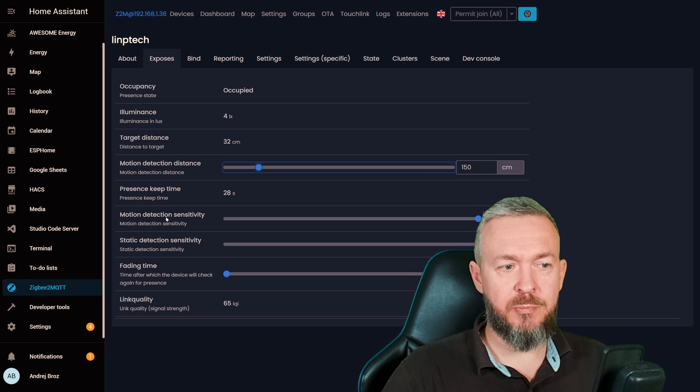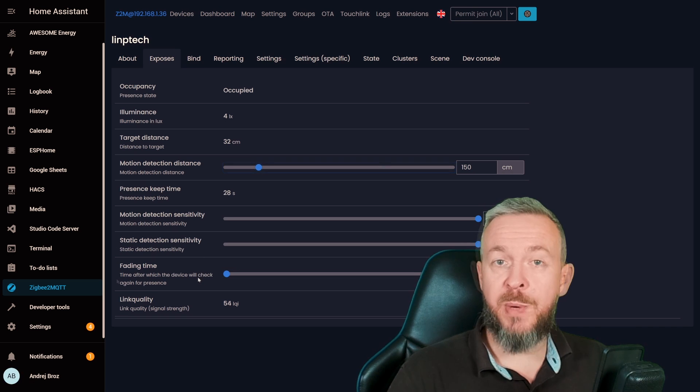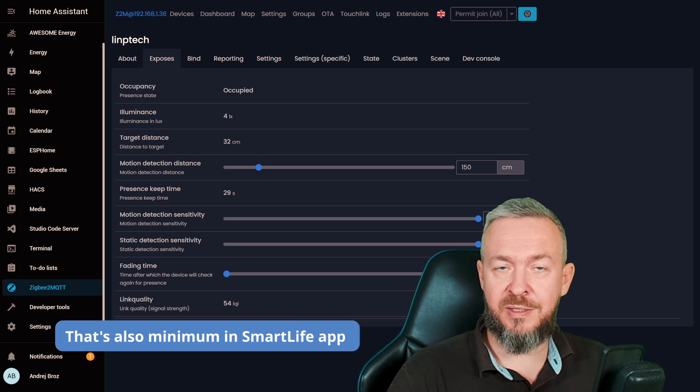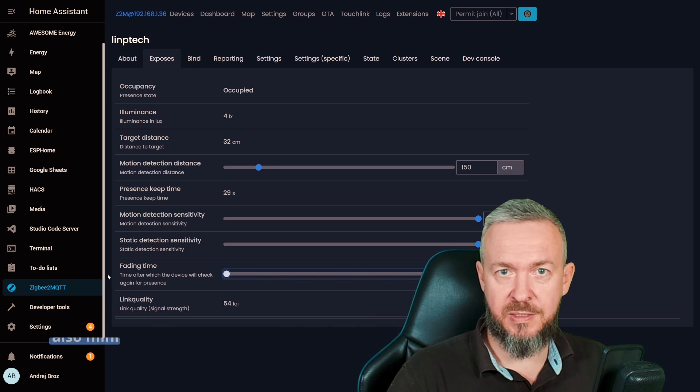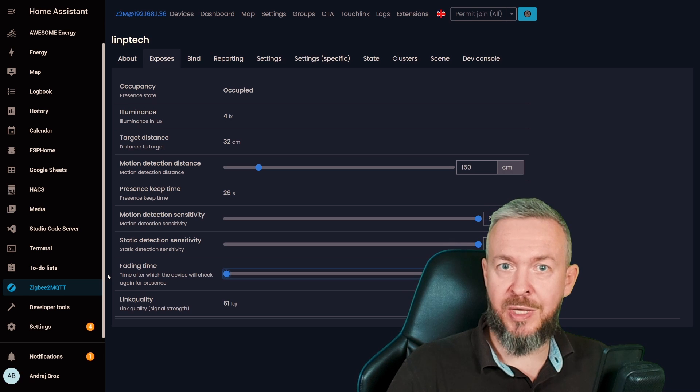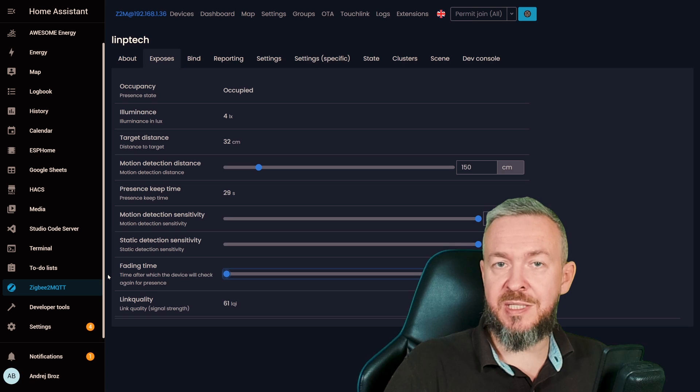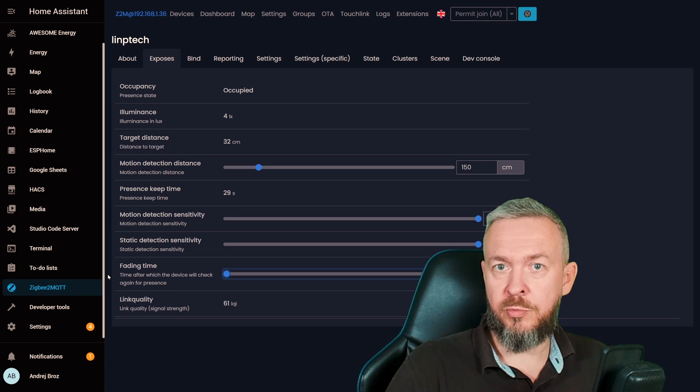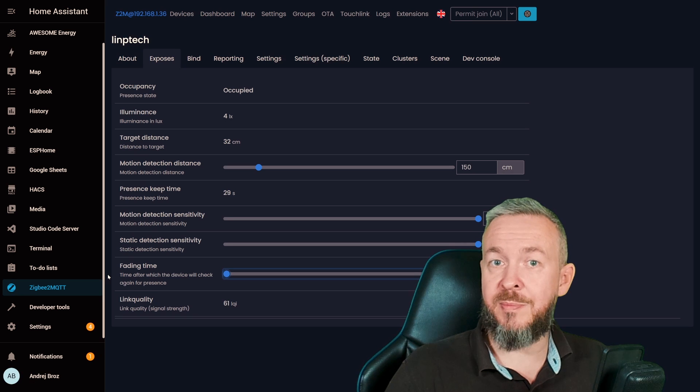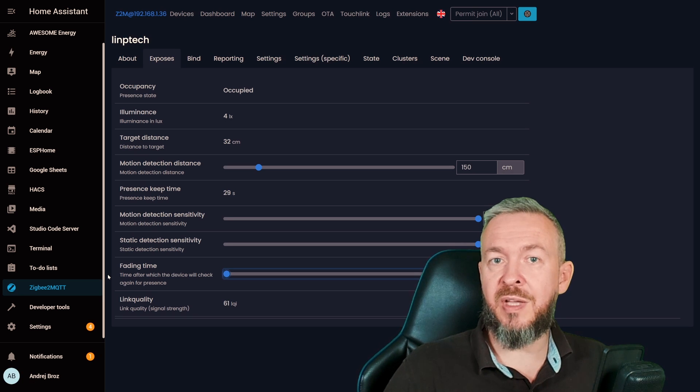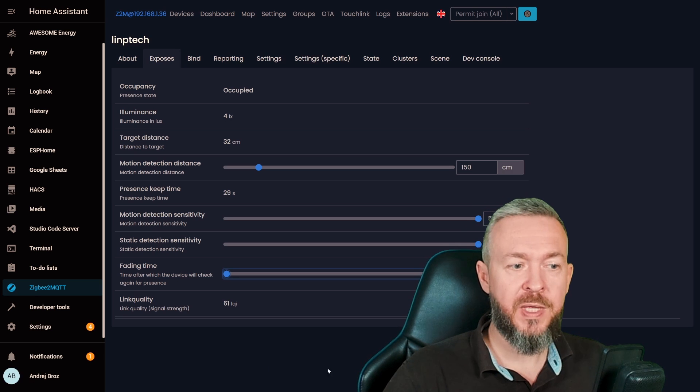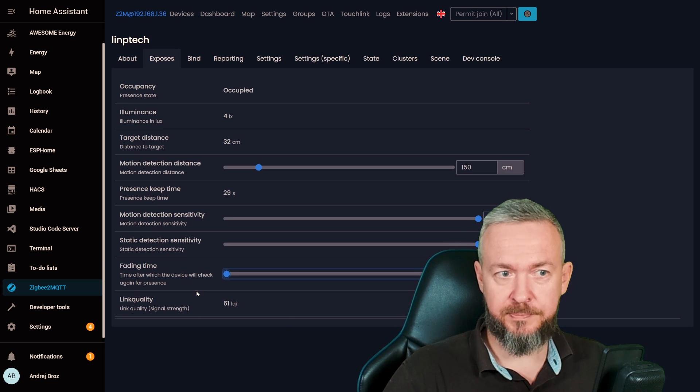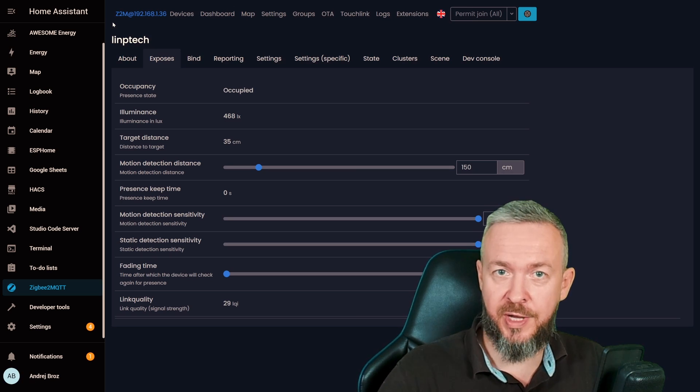Then we have option to set the motion detection sensitivity, static detection sensitivity, and with my custom converter, it cannot be set to anything less than 10 seconds, but you can set it to 10,000 seconds. That is the time between when there is no motion in the room or occupants in the room, and the change in state from present to not present, or from occupied to not occupied. The longer the fading time setting here is, the longer time it will take the sensor to reset to no occupancy. And of course, we have link quality. But let's now go to Home Assistant and see what we can do with this sensor there.